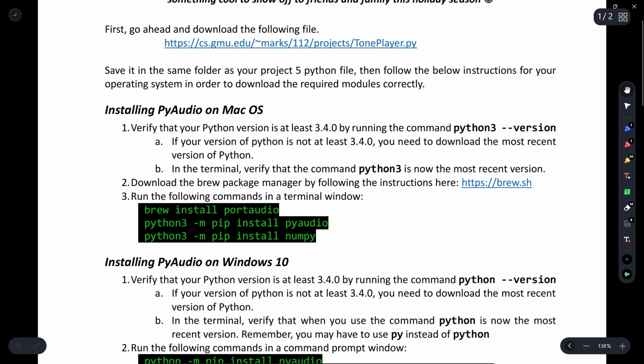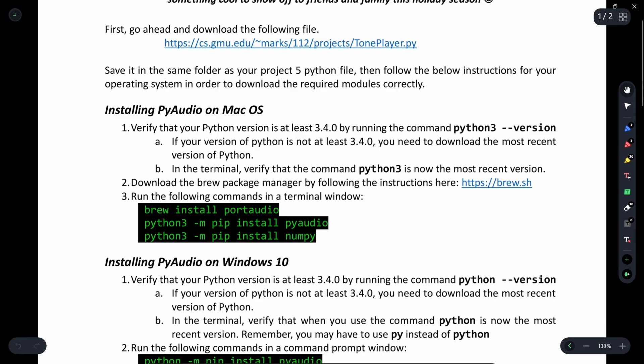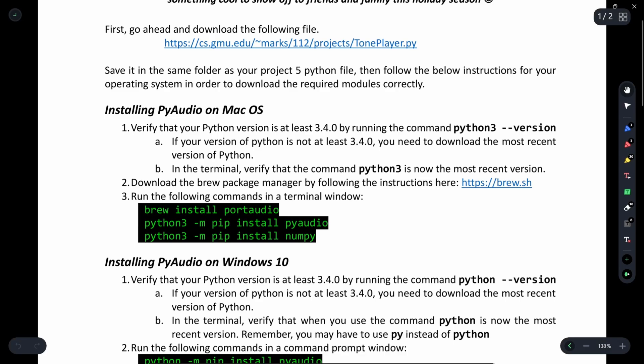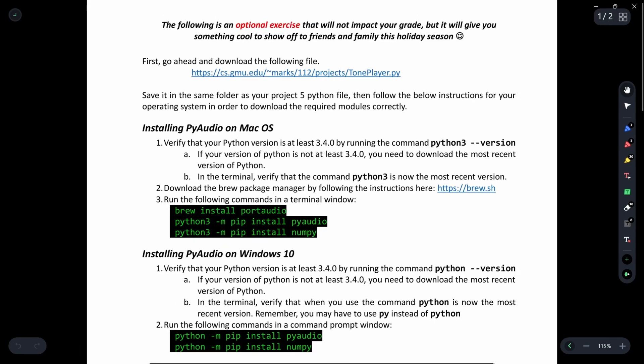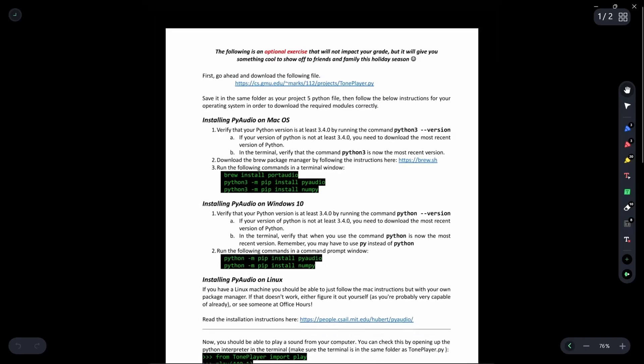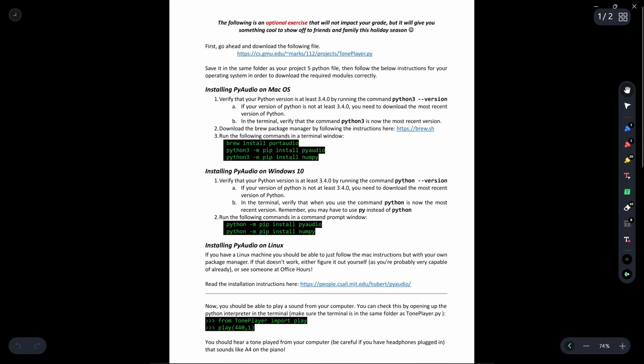Then only you will be able to install PyAudio. Otherwise it will throw an error. So copy and paste these commands in your terminal and you will be good to go for any other operating system.